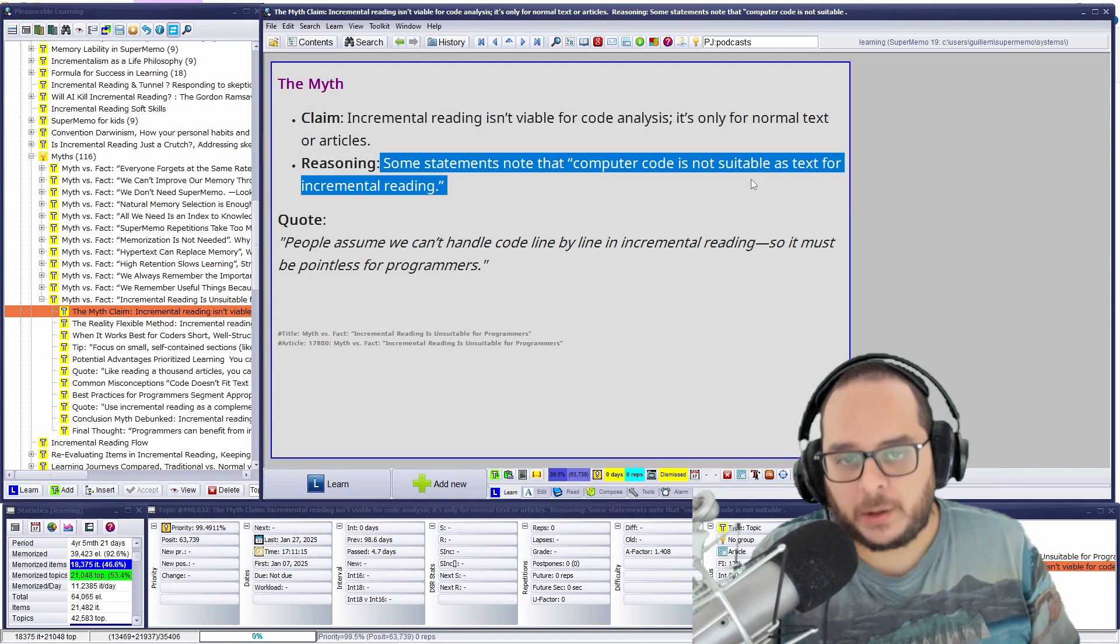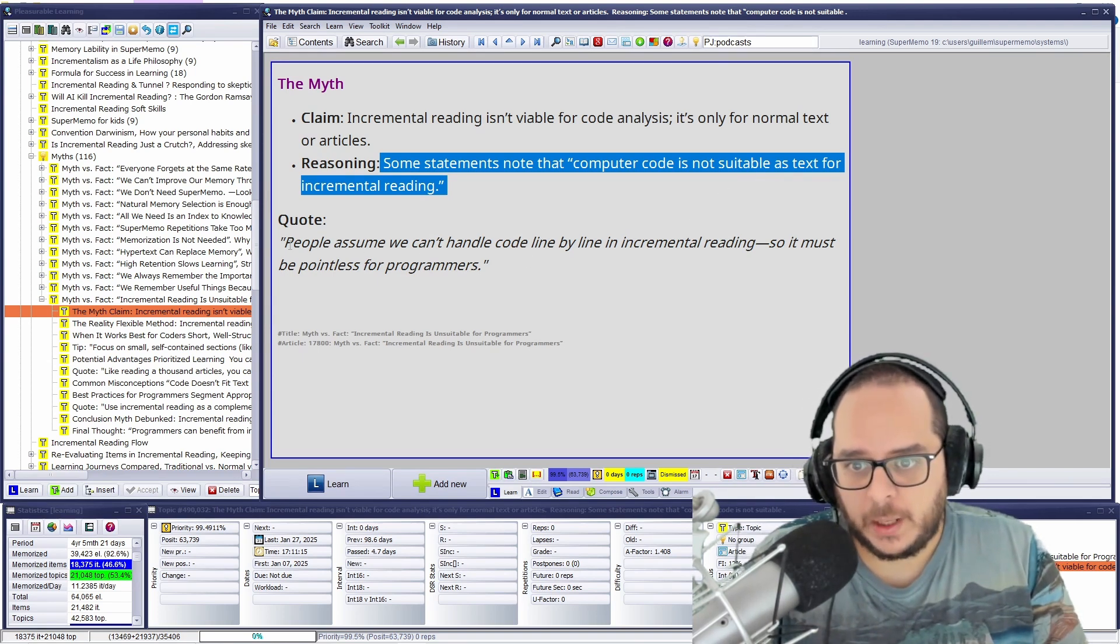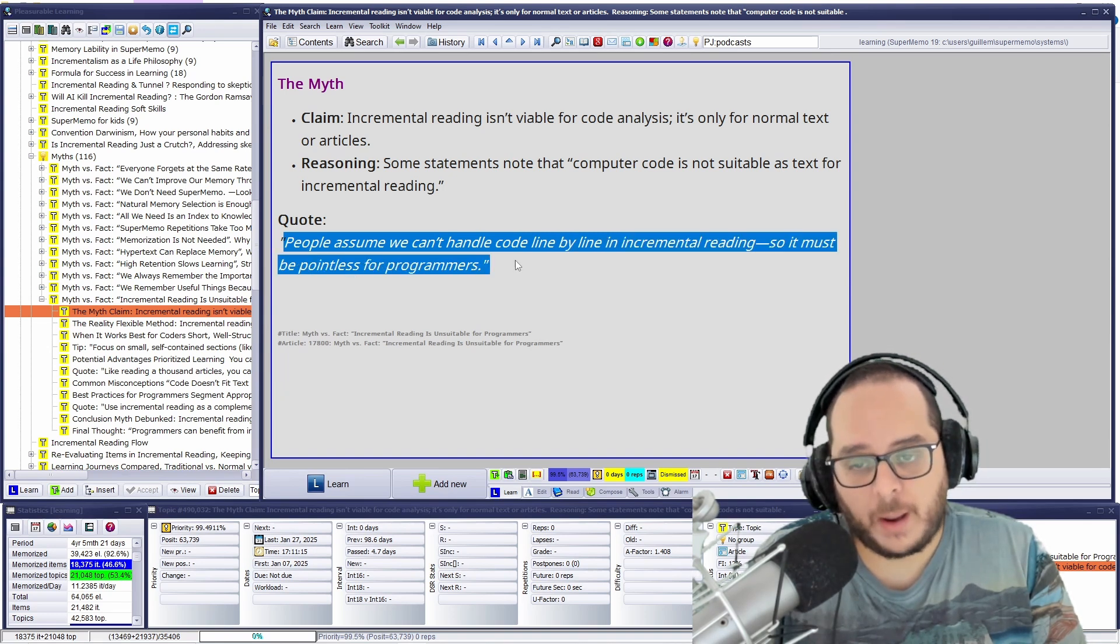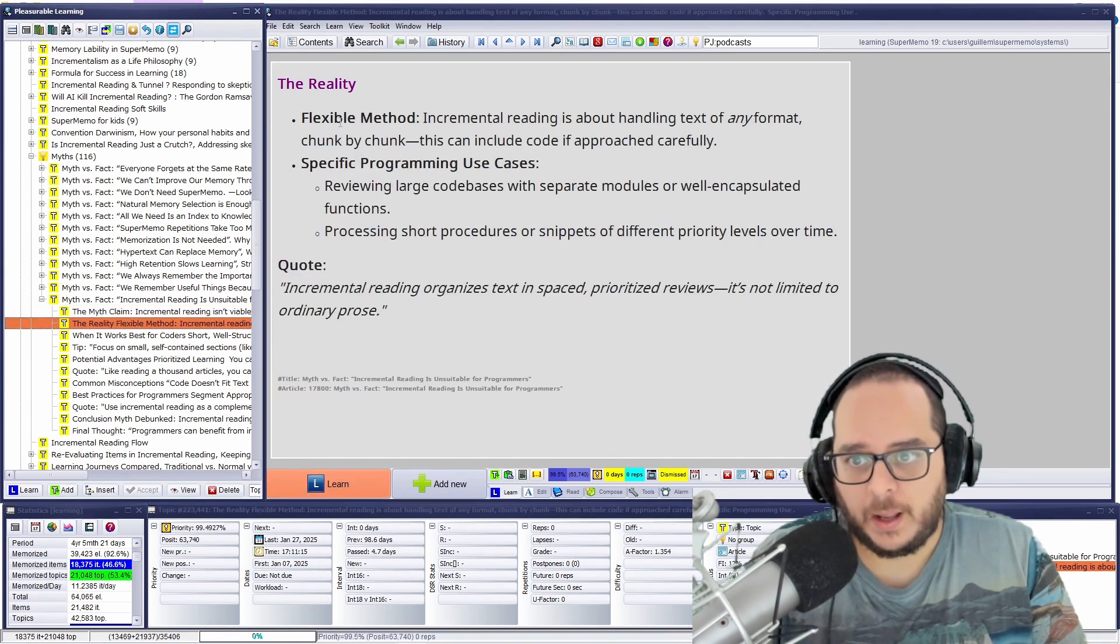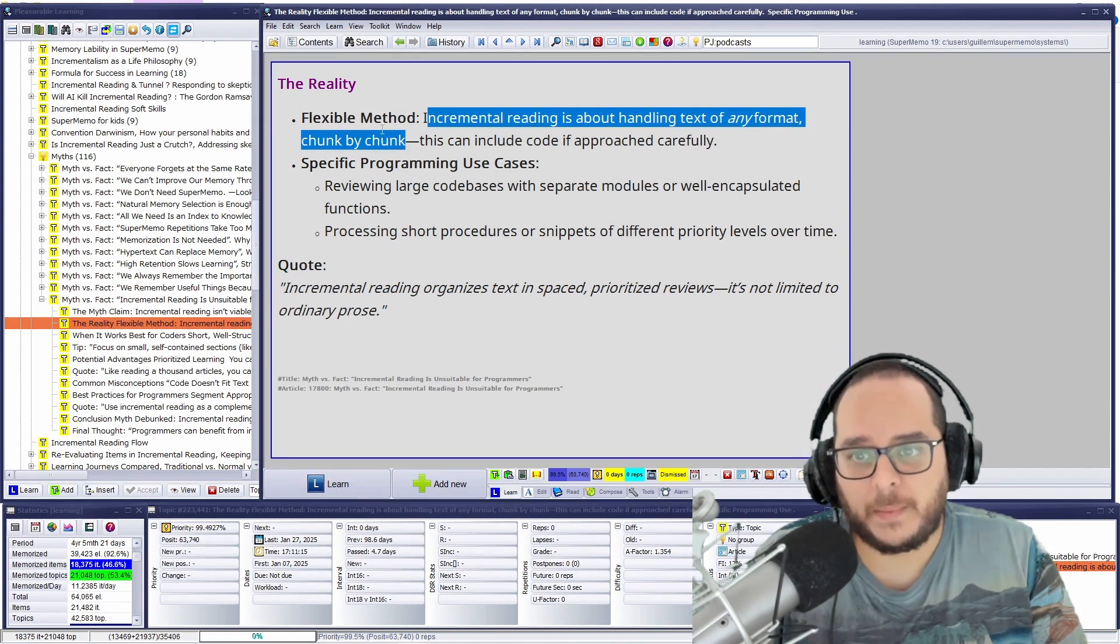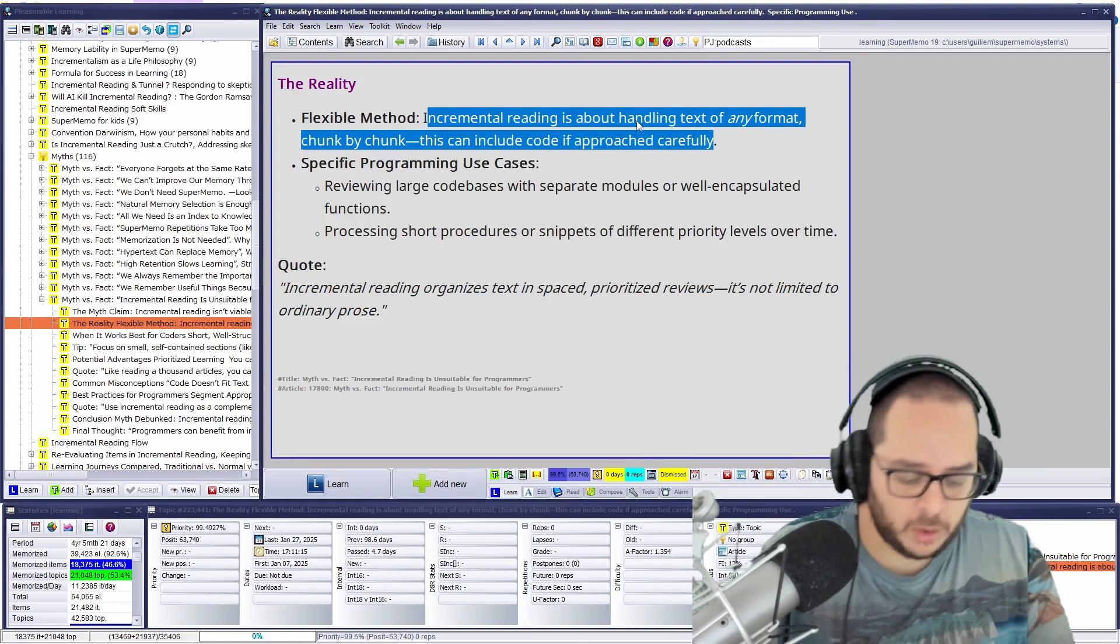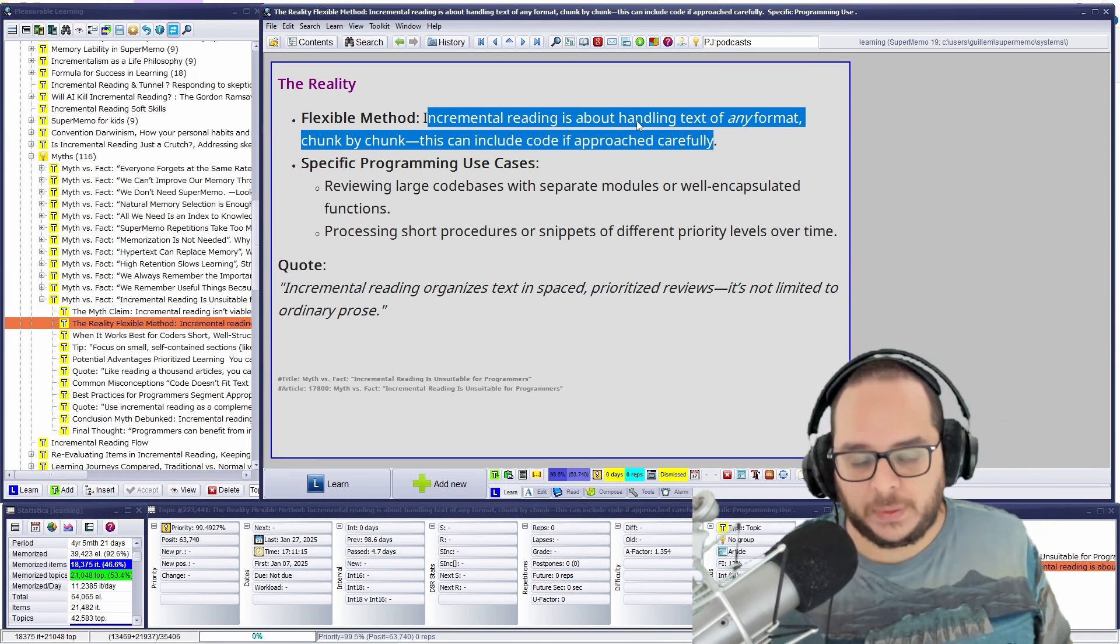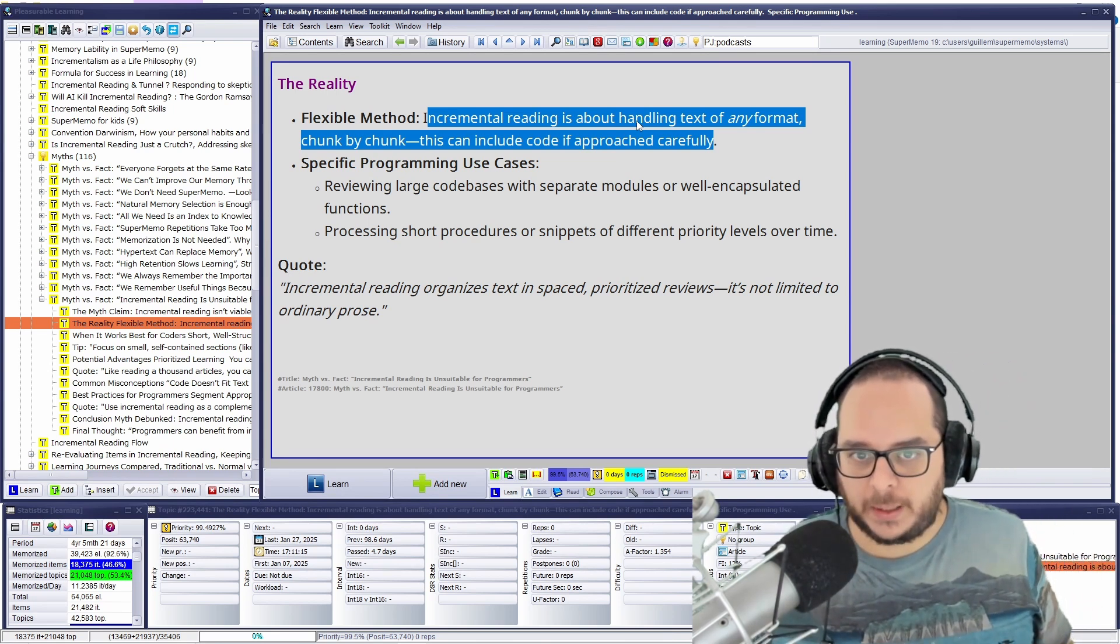That some statements note that computer code is not suitable as text for incremental reading. Computer code. So the quote, people assume we can handle code line by line in incremental reading, so it must be pointless for programmers. What's the reality? Flexible method. Incremental reading is about handling text of any format, chunk by chunk.